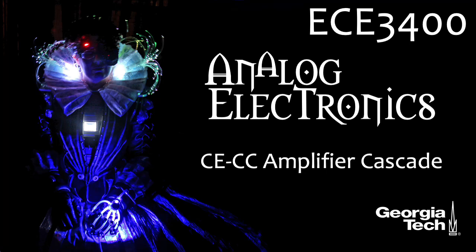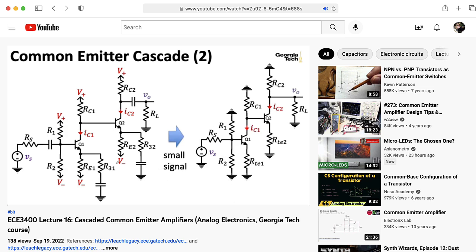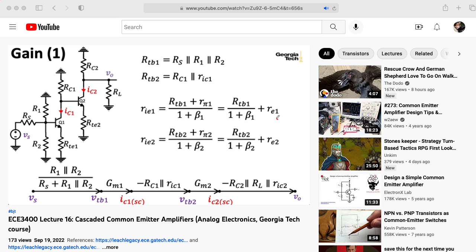Hi there. My name is Aaron Lanterman. I'm a professor of electrical and computer engineering at Georgia Tech. In the last lecture of EC3400 Analog Electronics, we looked at an amplifier consisting of two common emitter stages in a row. Here, I'm going to make a slight modification and make the second stage a common collector stage. I'm going to assume that you've already seen that common emitter, common emitter lecture, so I recommend going back and checking that out if you haven't already, because most of the analysis stays the same. We'll just need to make a few tweaks.